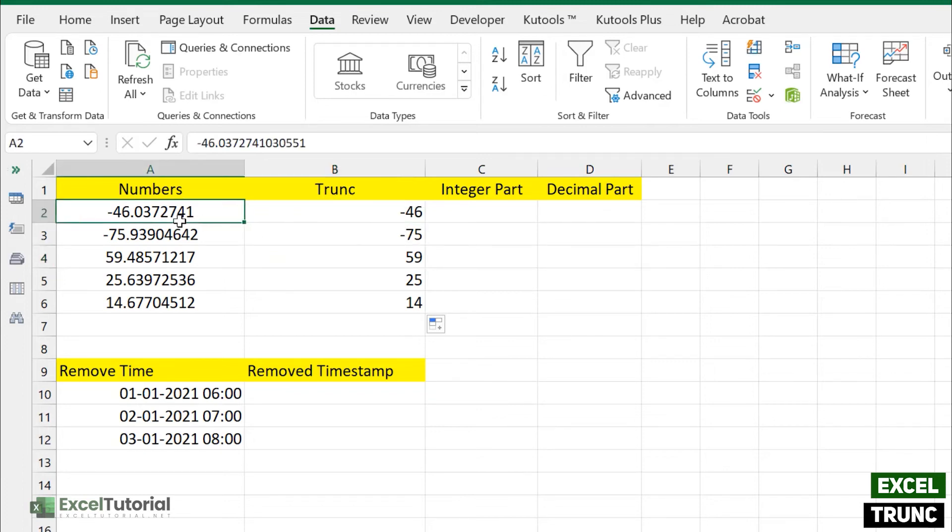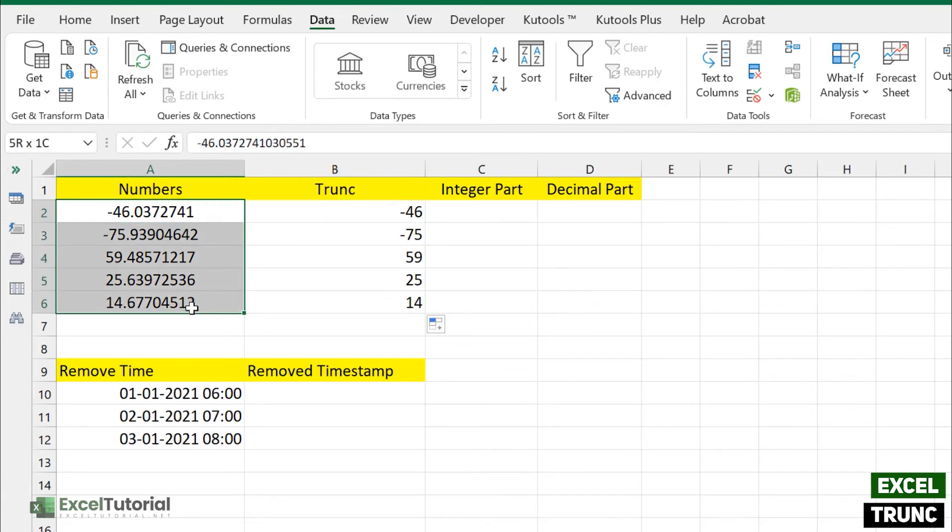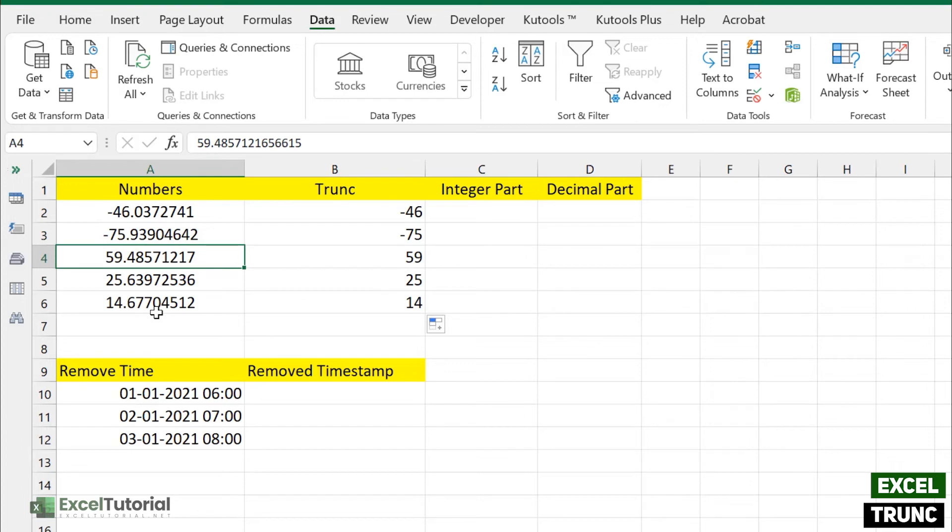As you can see, 25.6 just gives you the 25, 59.4, it doesn't care about the decimal part, it just gives you the right answer.